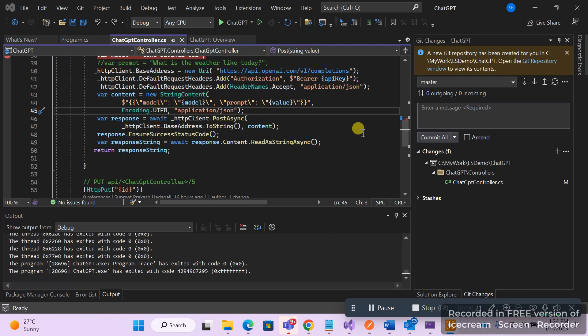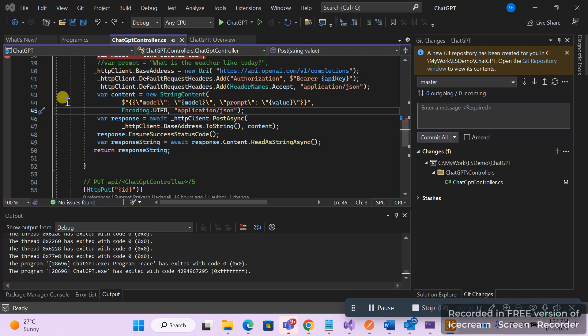The API endpoint you can get from the OpenAI website, where you can have API reference documents and then generate your API key. Once you generate the API key from the OpenAI site, you just have to come back to your .NET framework solution.